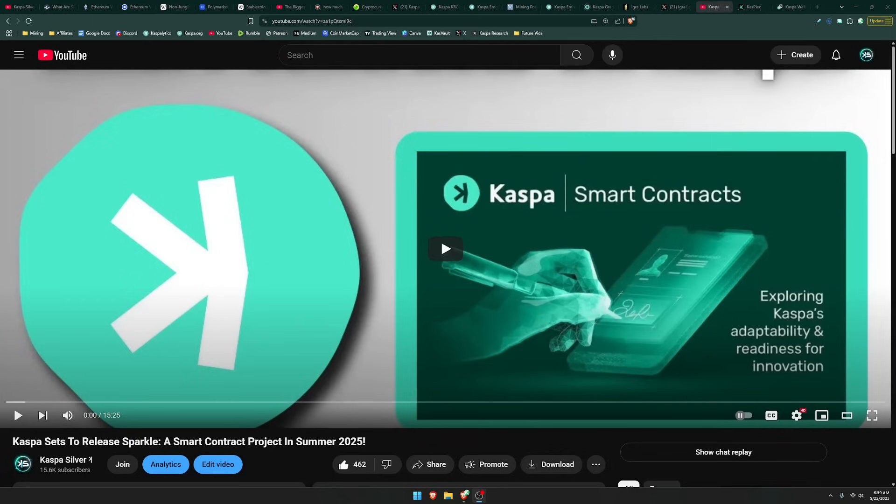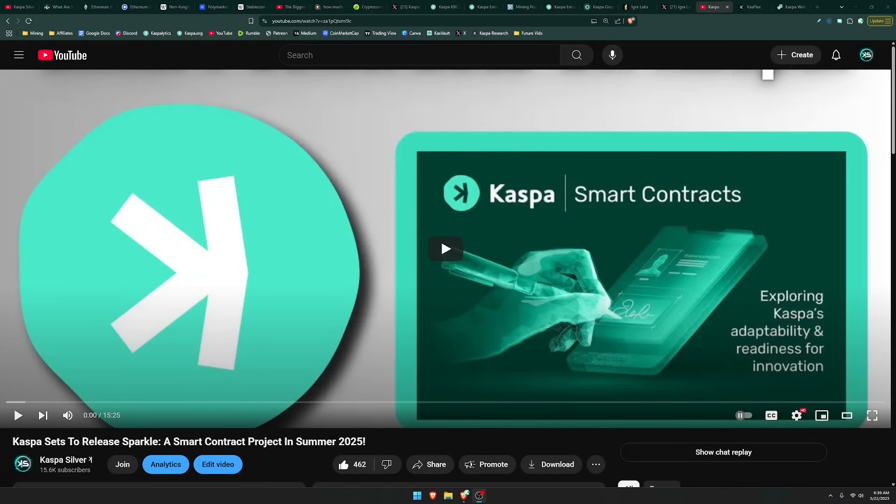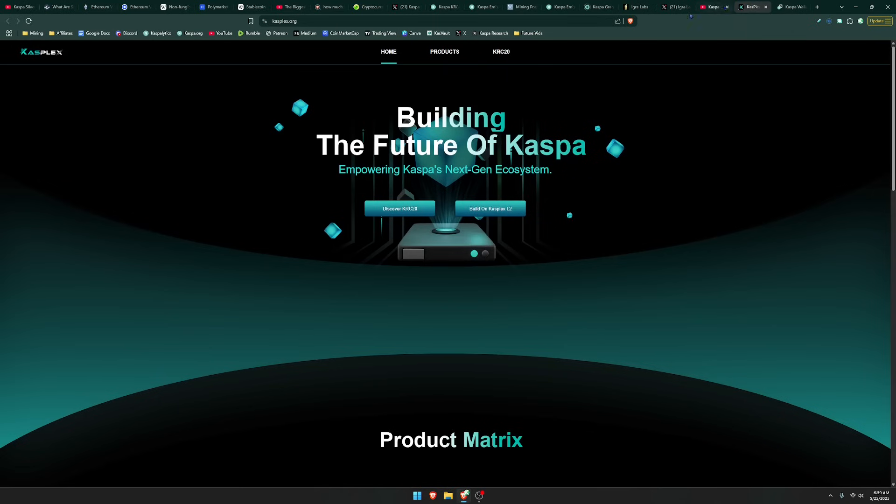Next, we have Sparkle, which is a smart contract project that is set to release in summer of this year. And this video actually has a recording of Aspect going over what Sparkle would mean for Kaspa.